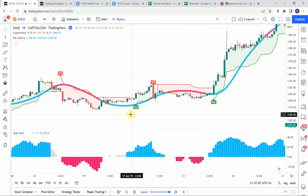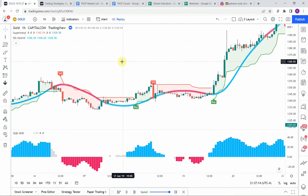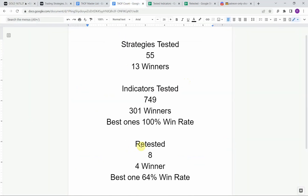Today we will be testing a one hour trading strategy. Before we do, I wanted to put the testing scoreboard up for everyone to see. To date we have tested a total of 55 different strategies, with 13 of them being profitable. We've also tested 749 indicators.